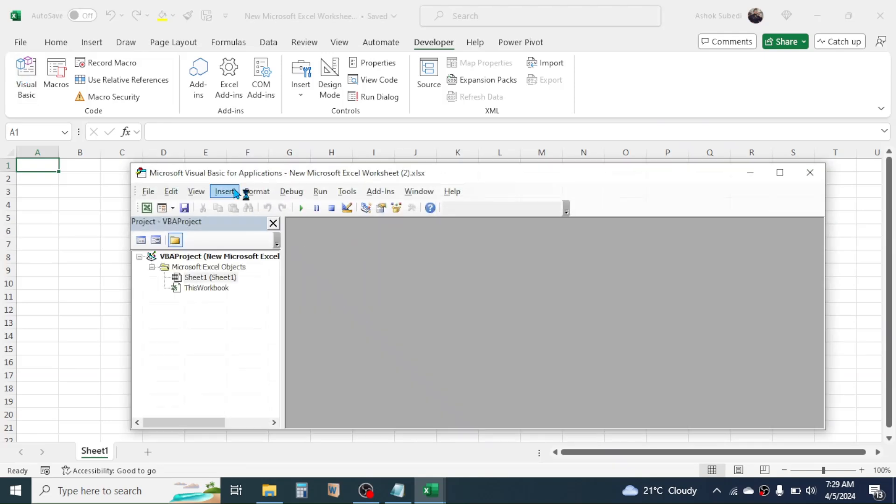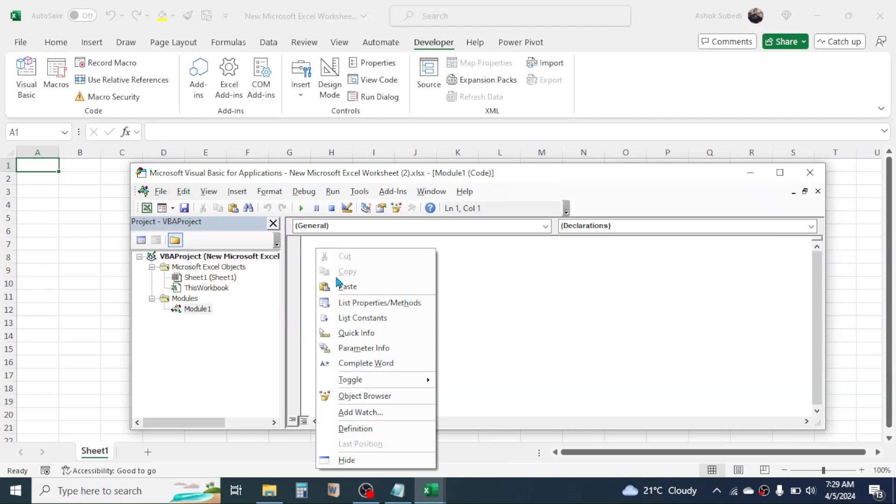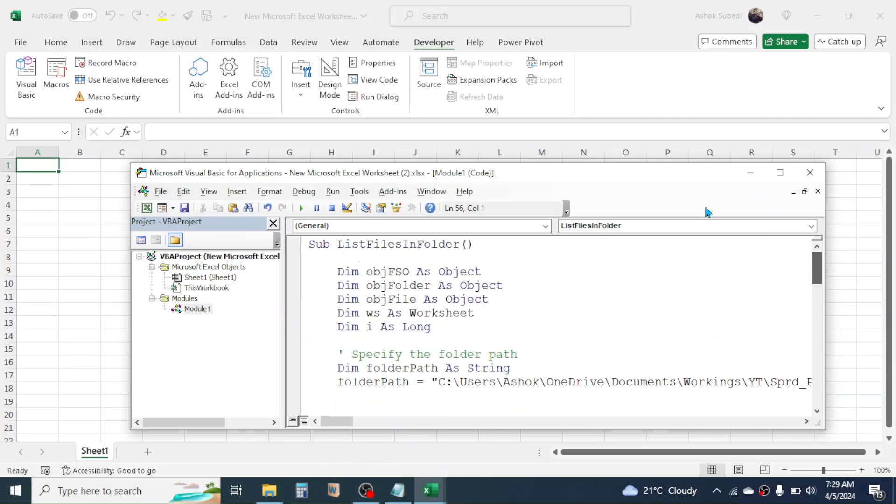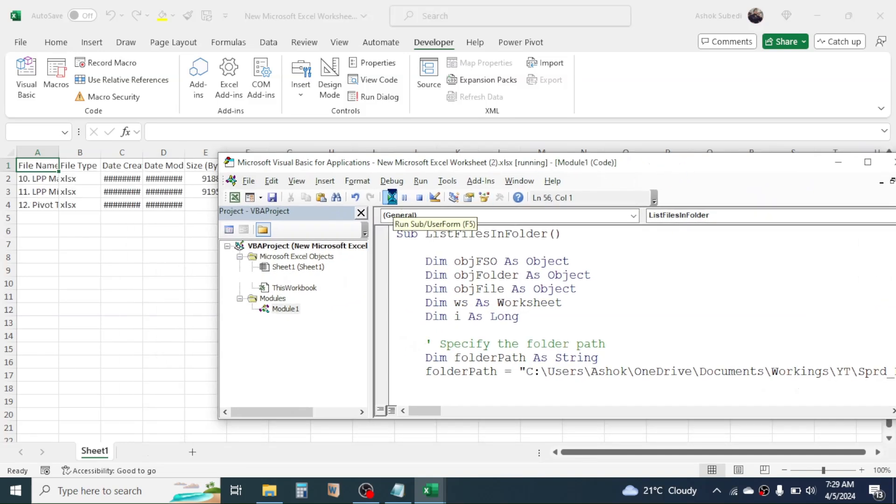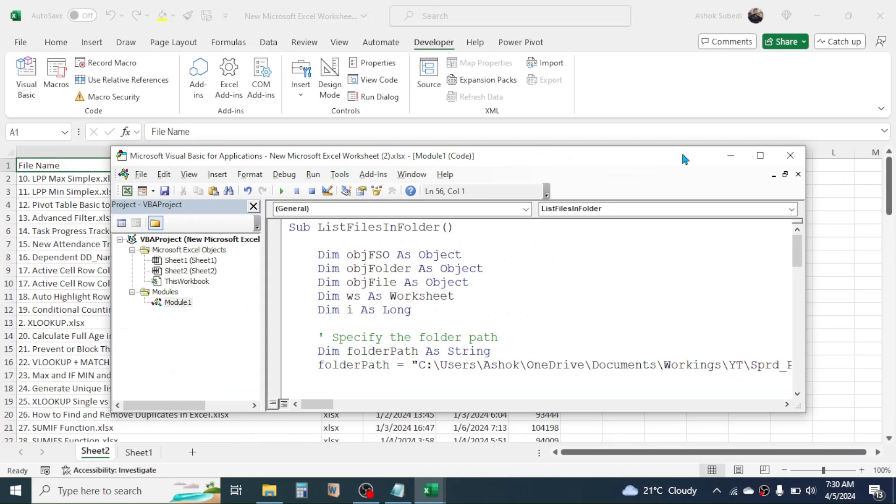Click on Insert, then Module. Now here paste the copied code by right clicking, paste it. After you do this, now simply click on the Run button. Then the detail of the files is given here in the Excel sheet.